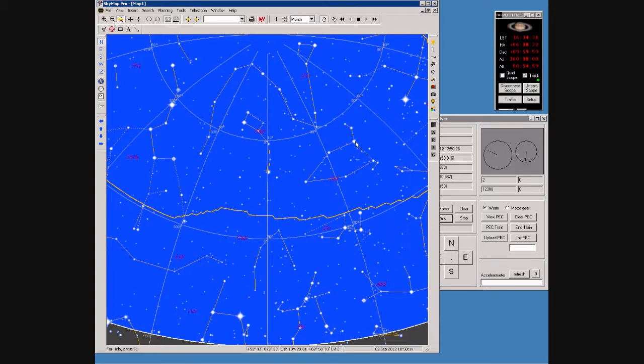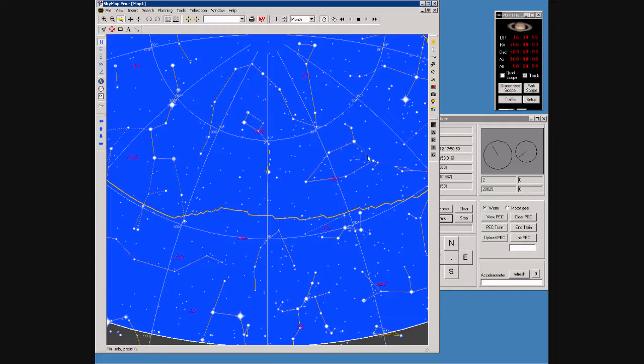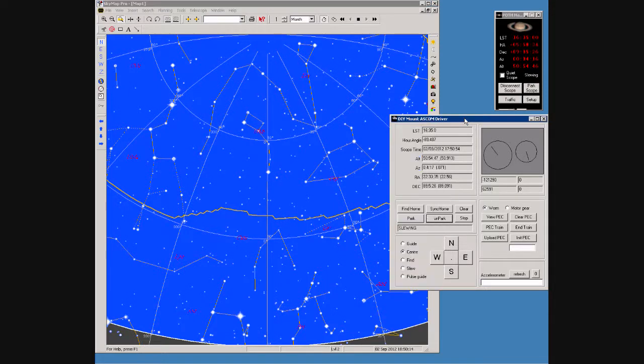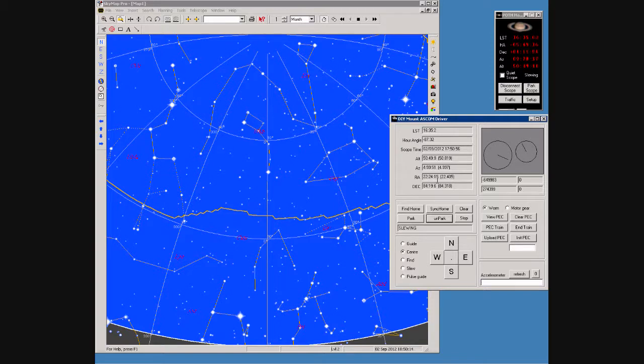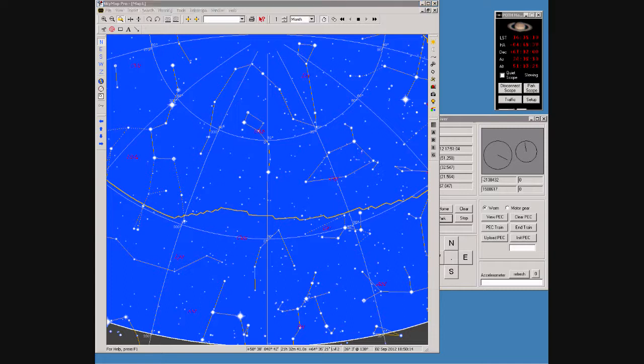Let's go and find a star over here and right-click on it to slew to that star. The telescope sets off and all the numbers start to change very quickly as the position of the telescope changes. Back in SkyMap we can see that the little cross has walked across the sky to the selected star.